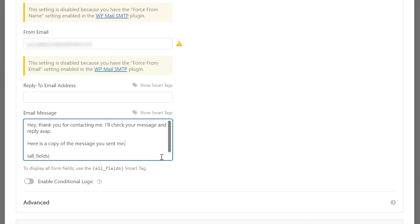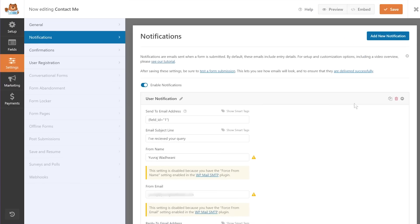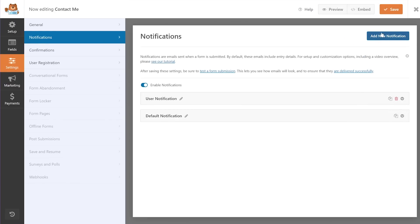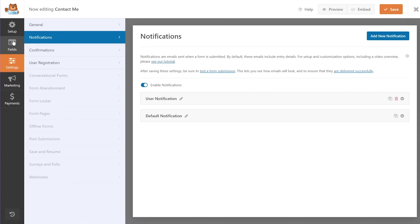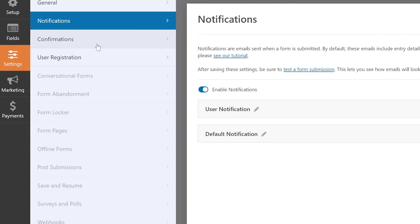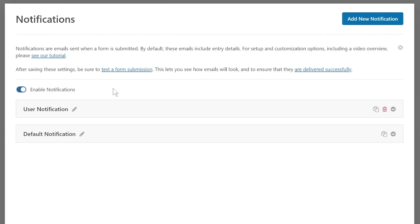Once you've configured everything, verify your settings, collapse the notification, and click Save. To recap what we've done: inside the form builder, we created and imported a simple form, verified the fields, went to Settings > Notifications, and created a new notification for the end user. The default admin notification is already present and untouched.